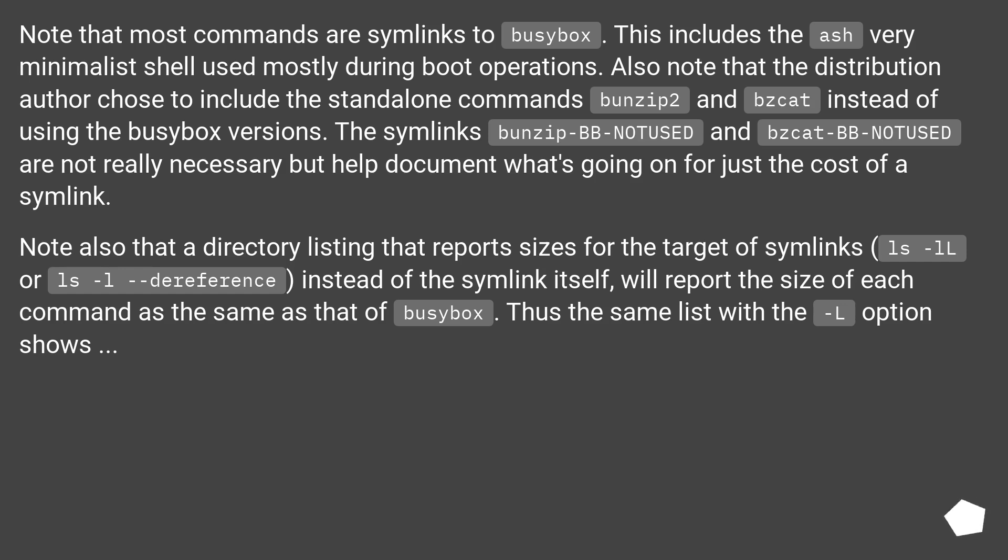Note also that a directory listing that reports sizes for the target of symlinks (ls -lL or ls -l --dereference) instead of the symlink itself, will report the size of each command as the same as that of BusyBox. Thus the same list where the -L option shows...